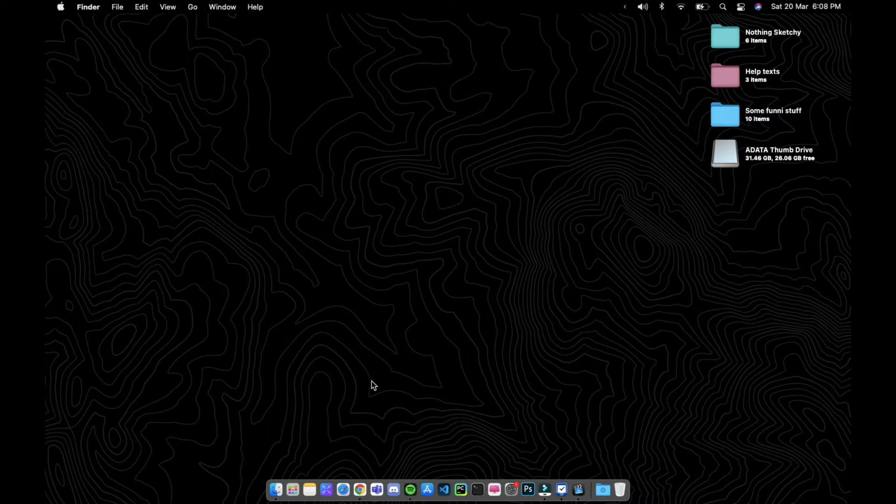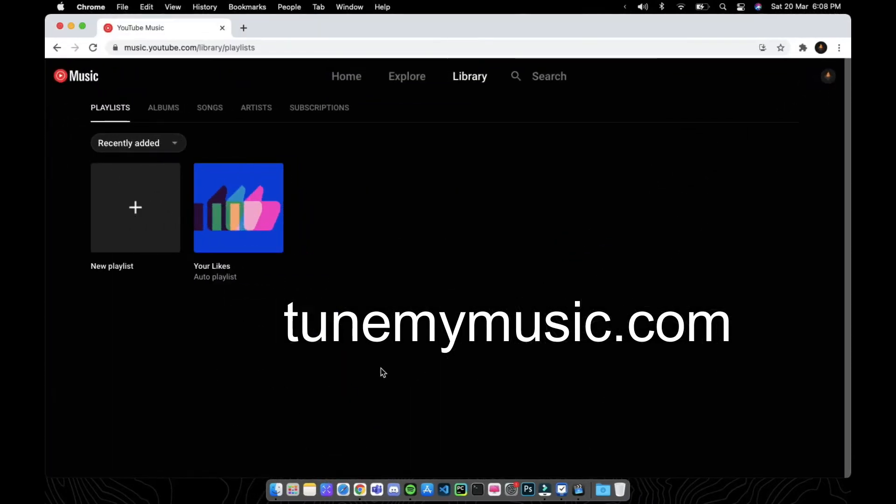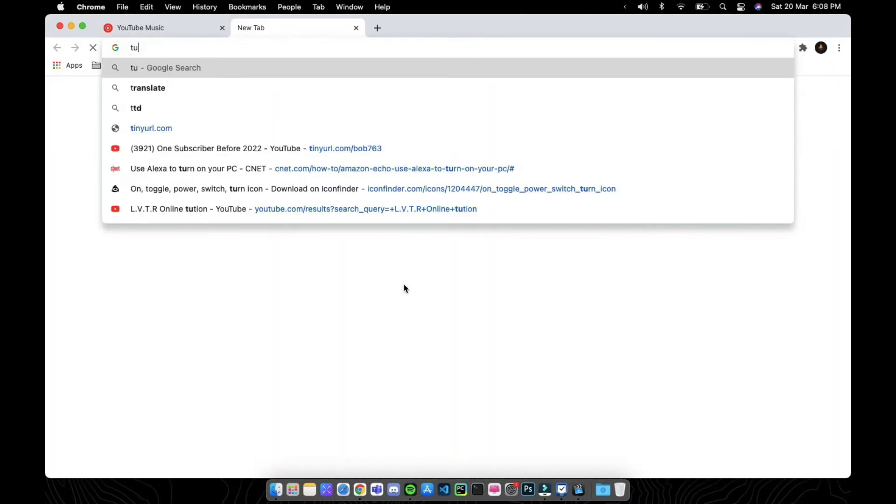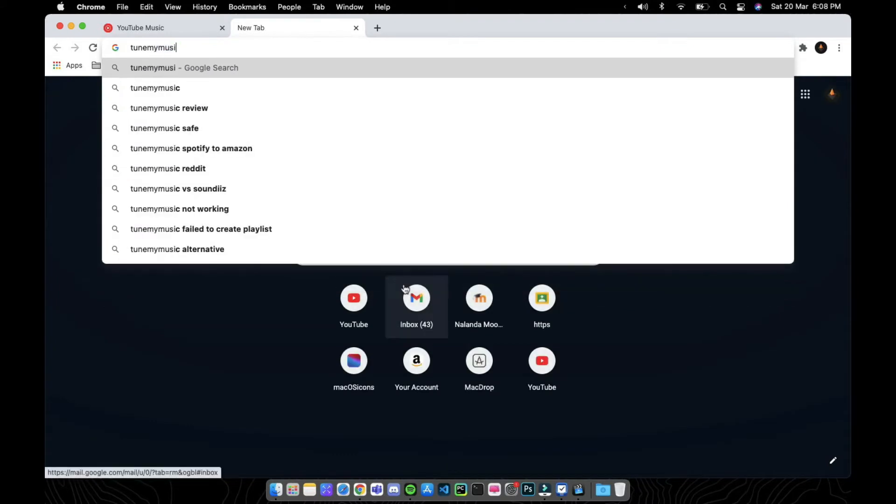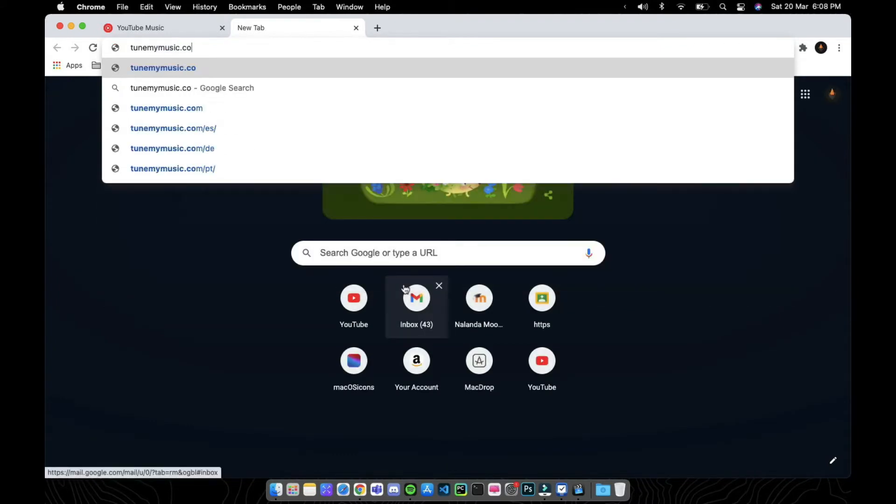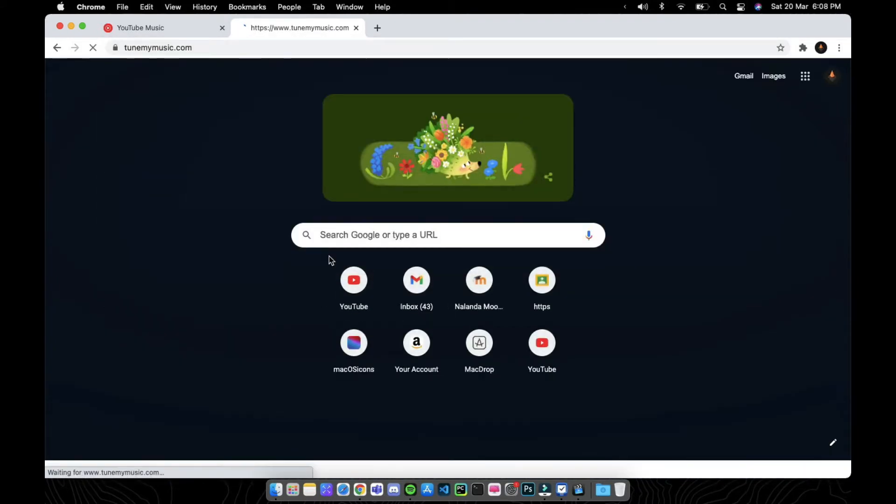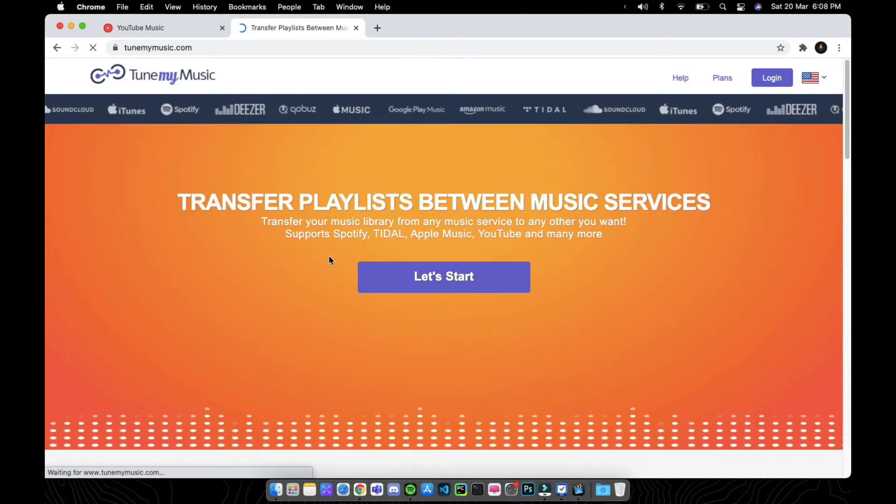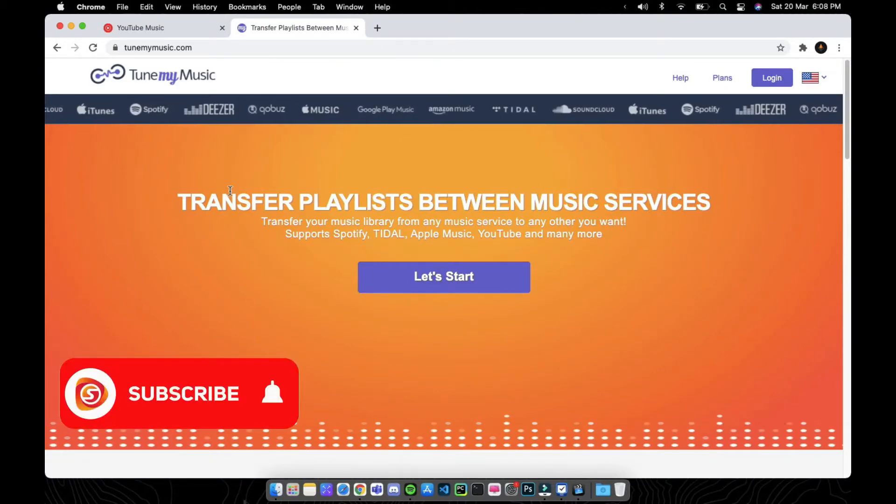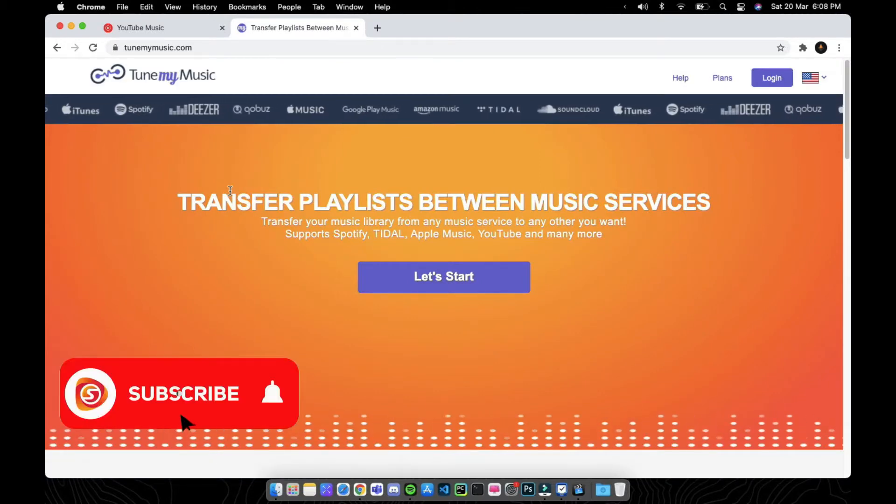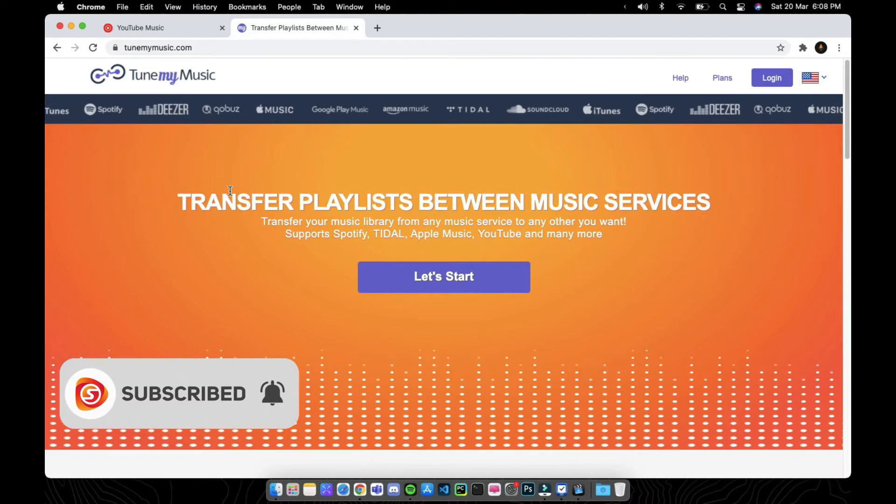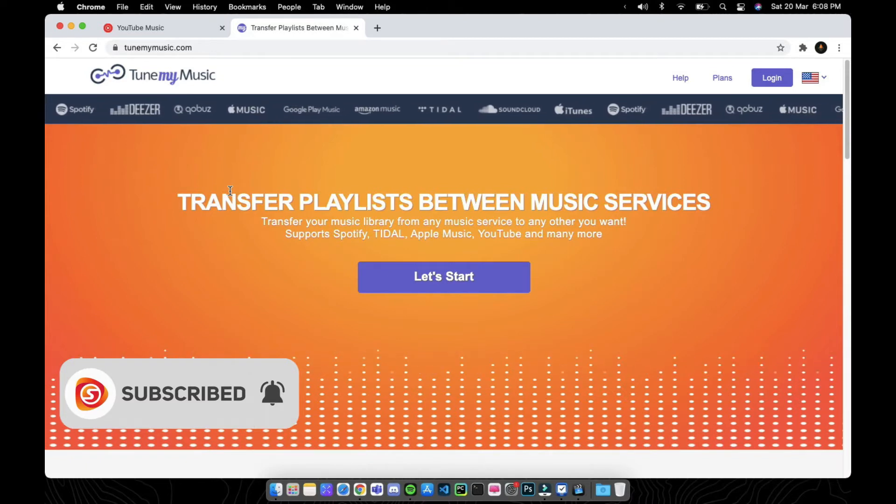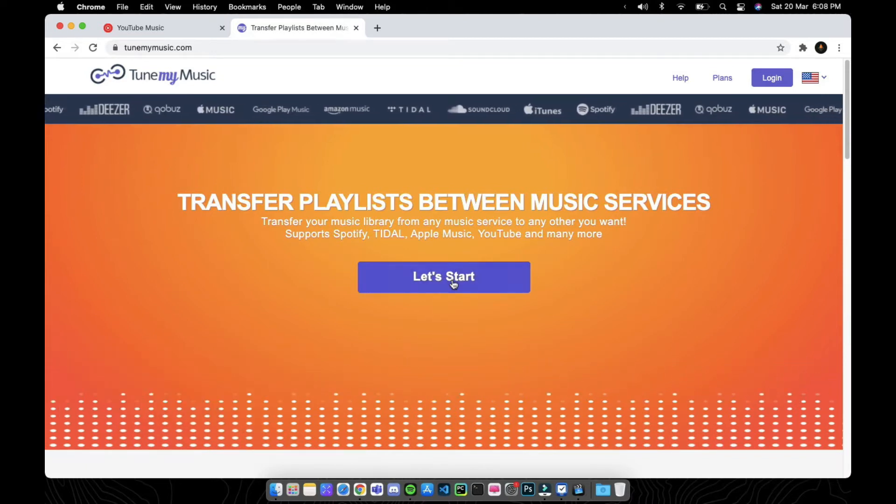go to this website named tunemymusic.com. This is basically a playlist transfer service at free of cost. To get started, click on let's start here.